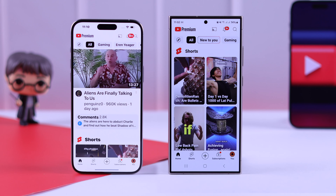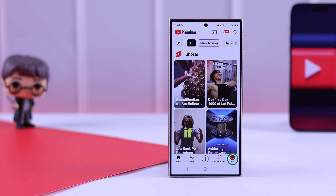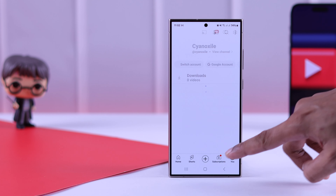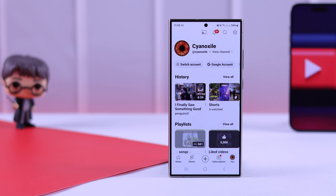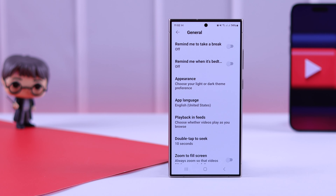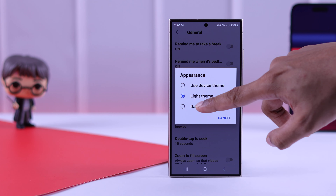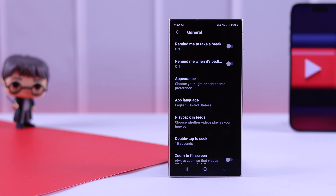First, open YouTube on your iPhone or Android device, then go to the account tab from the bottom right corner and then go to Settings. Select General and then tap on Appearance. From here, you can enable dark mode by tapping on Dark Theme and your YouTube app will go black.